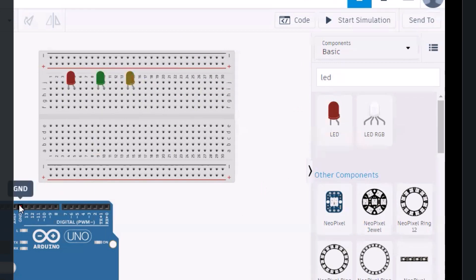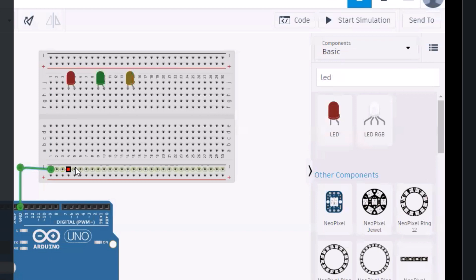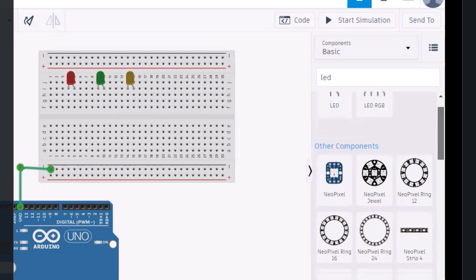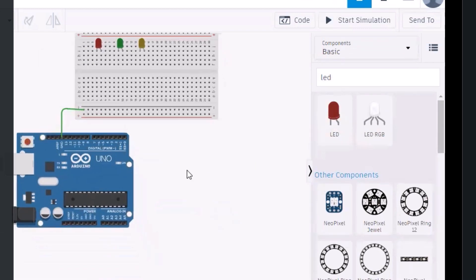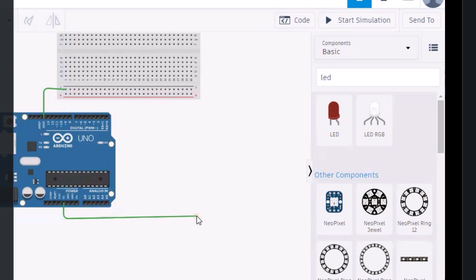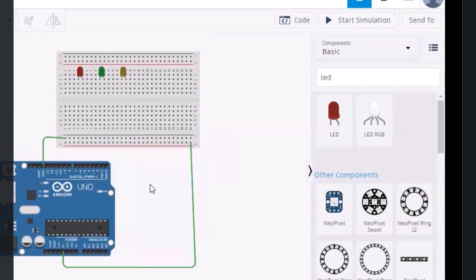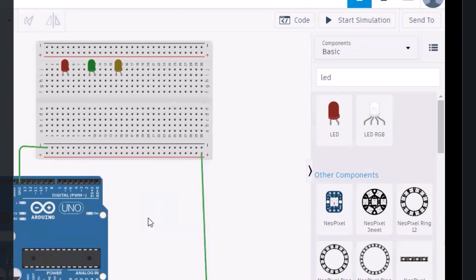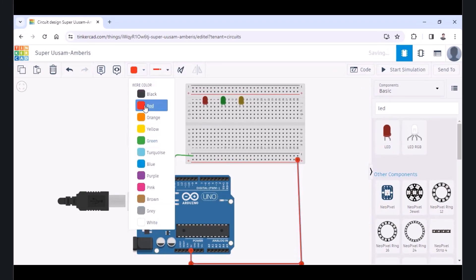First we need to provide ground and power supply. I'll connect the ground wire so that in this row I can get the ground connection everywhere. Similarly, I need to provide VCC power supply, so I'll take the plus five volt supply and connect it to the last point here. Now in this circuit, we are getting the ground here and the five volt power supply here. I'll change the wire color to red for the power line.